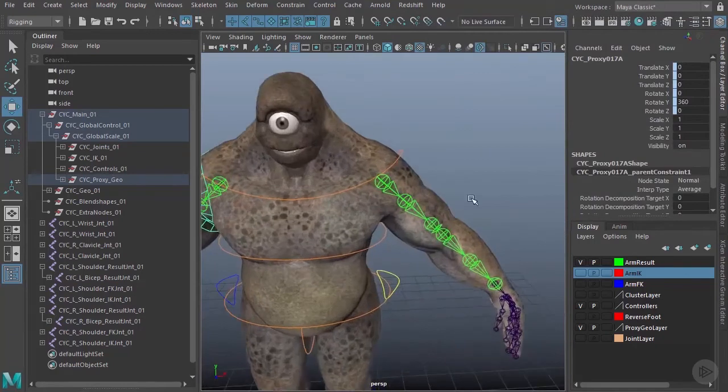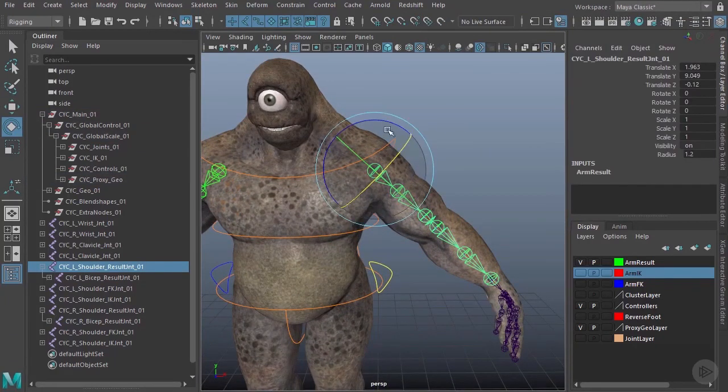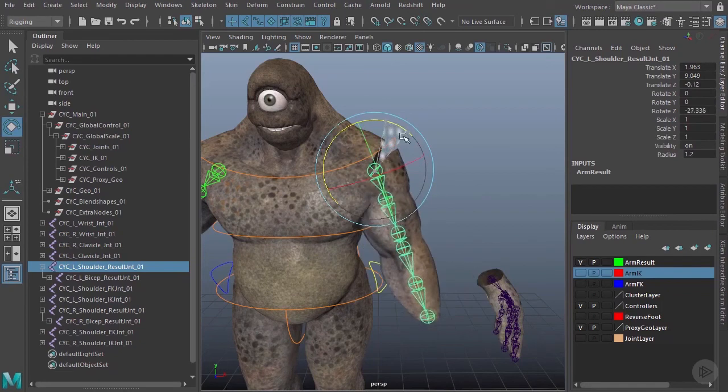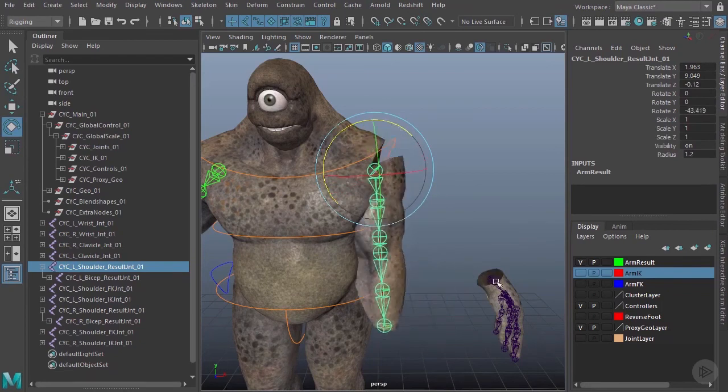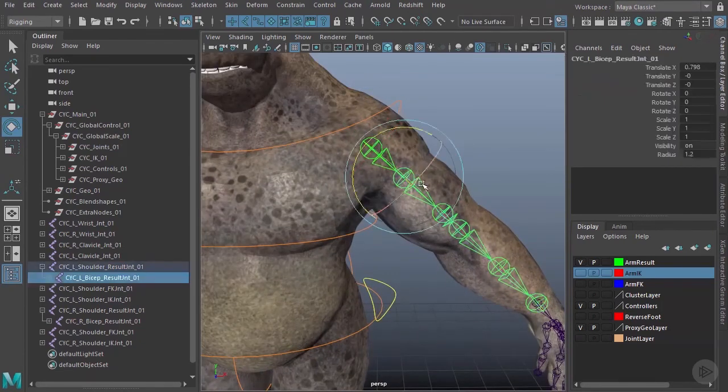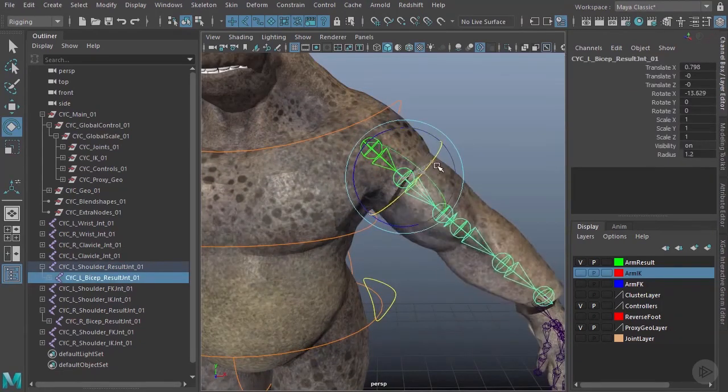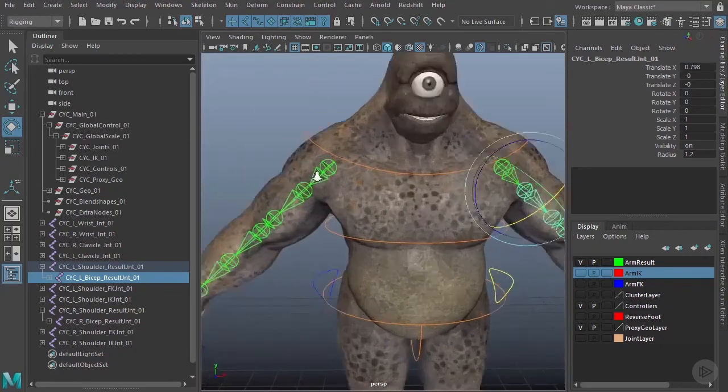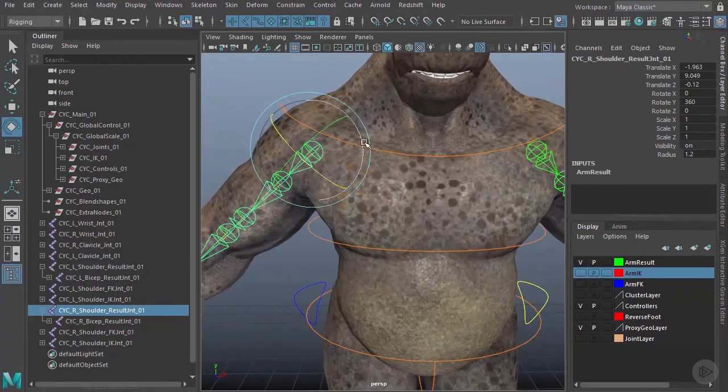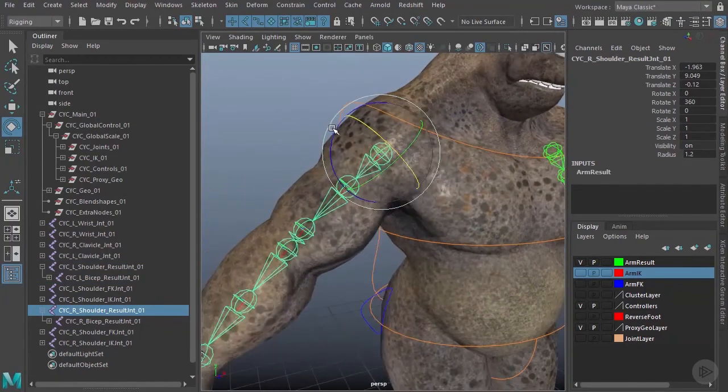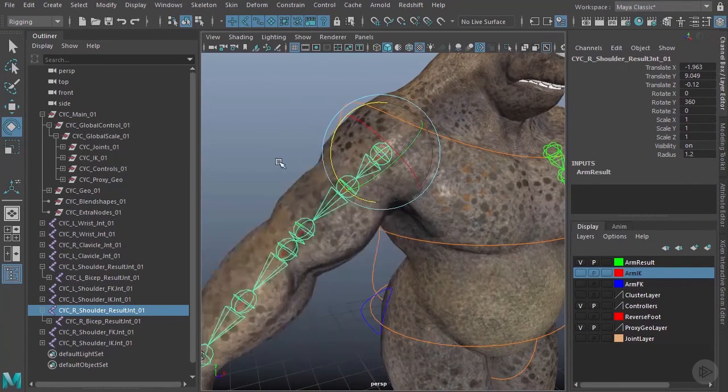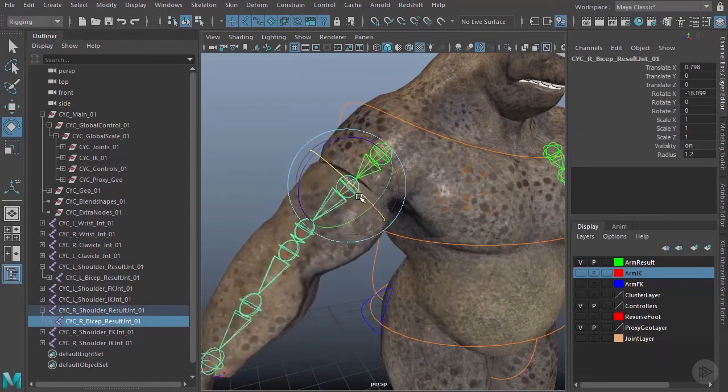We can do a quick test to make sure that works. I can just grab this joint here and rotate, and that's coming along for the ride. Don't worry that the hand isn't—we disconnected that earlier. You can see I can now get that twist in there as well. Let's test the other side to make sure that also works as expected. That works, and that also works.